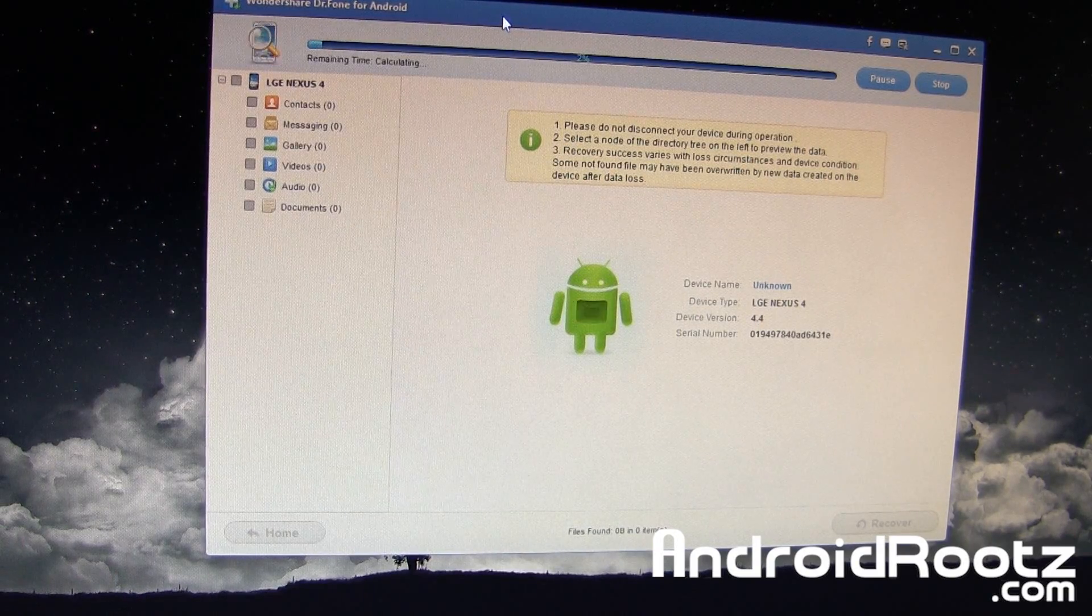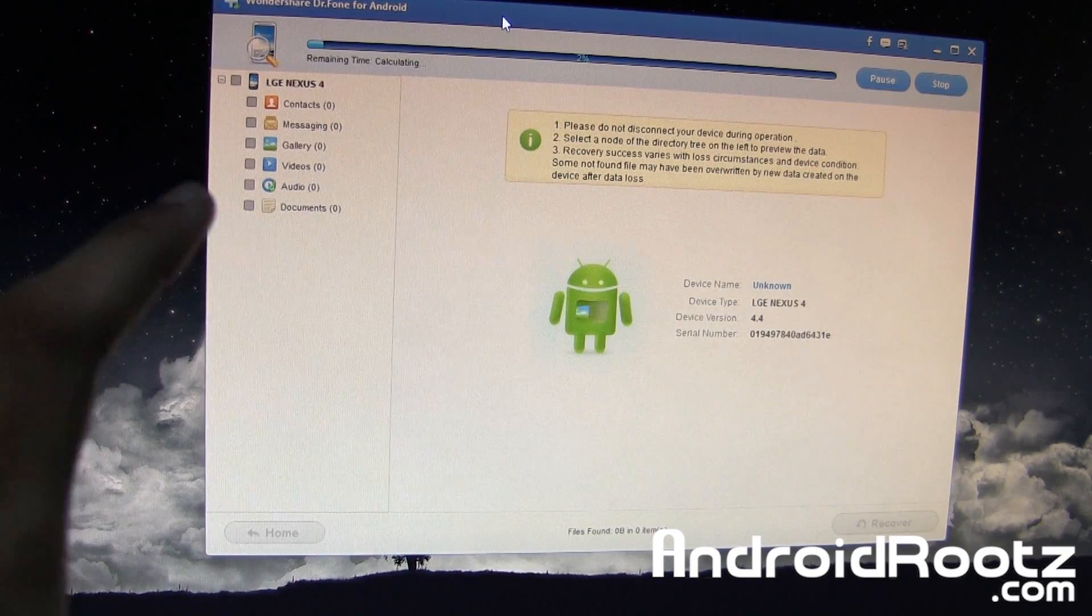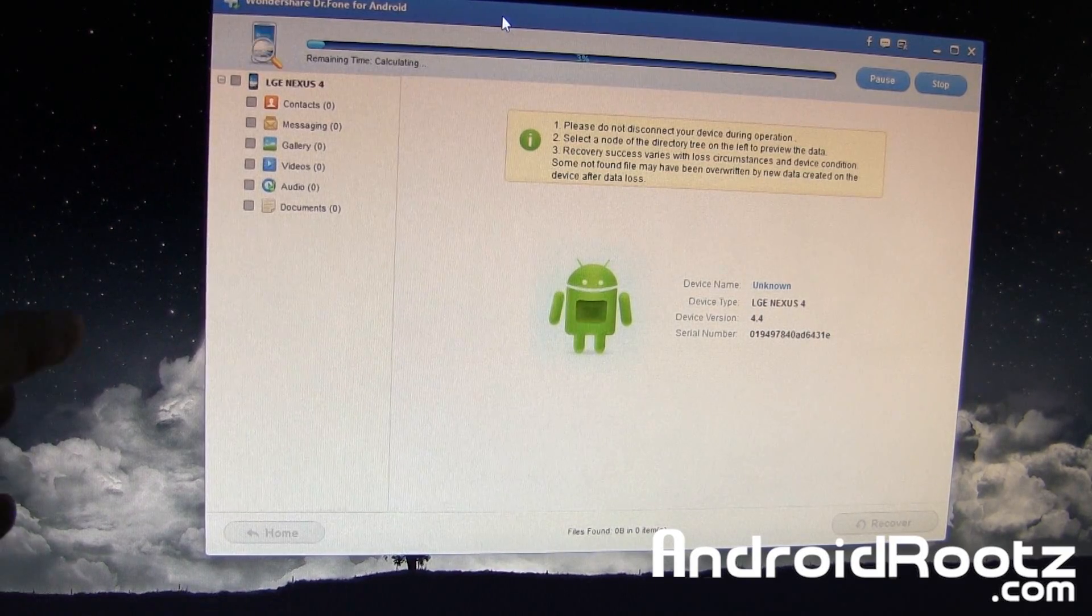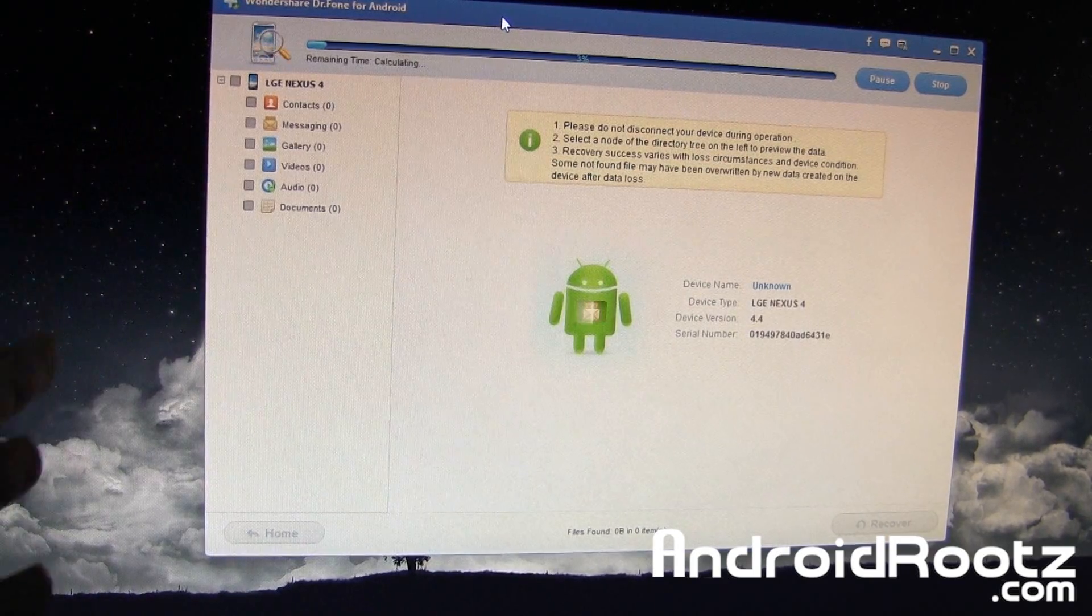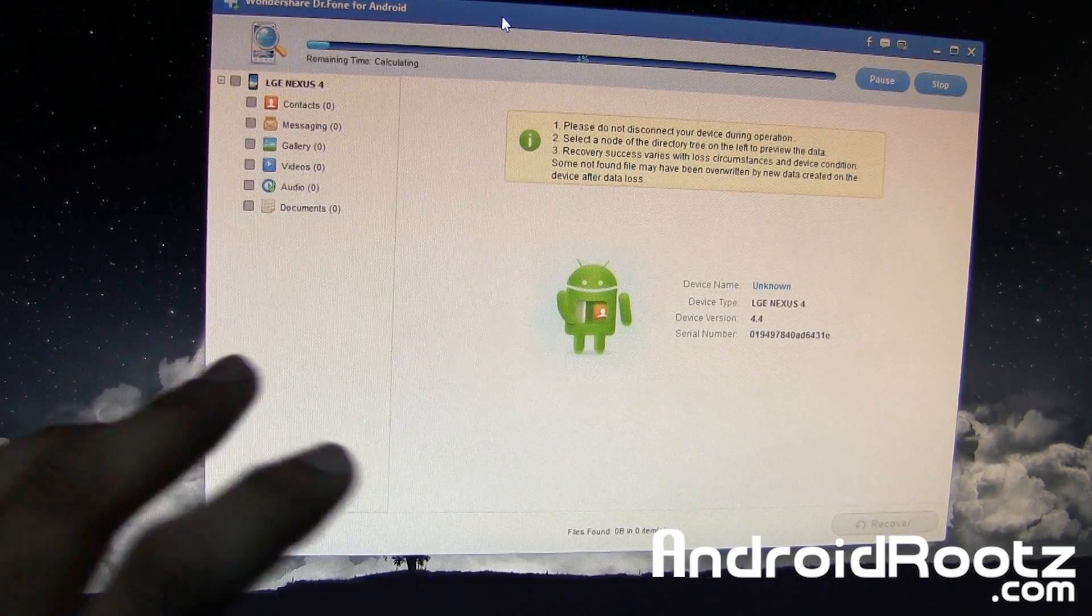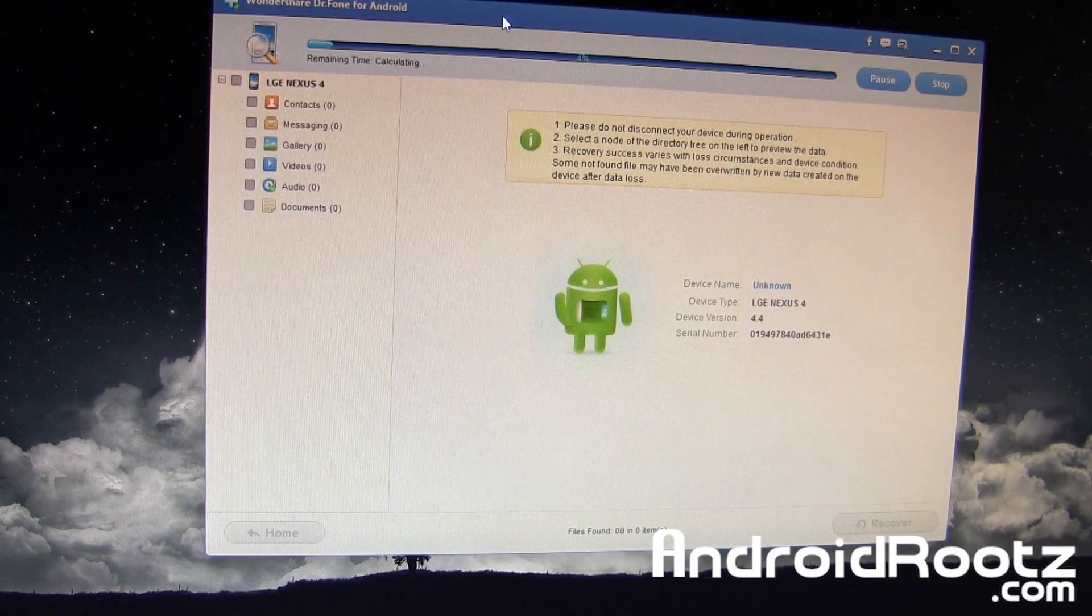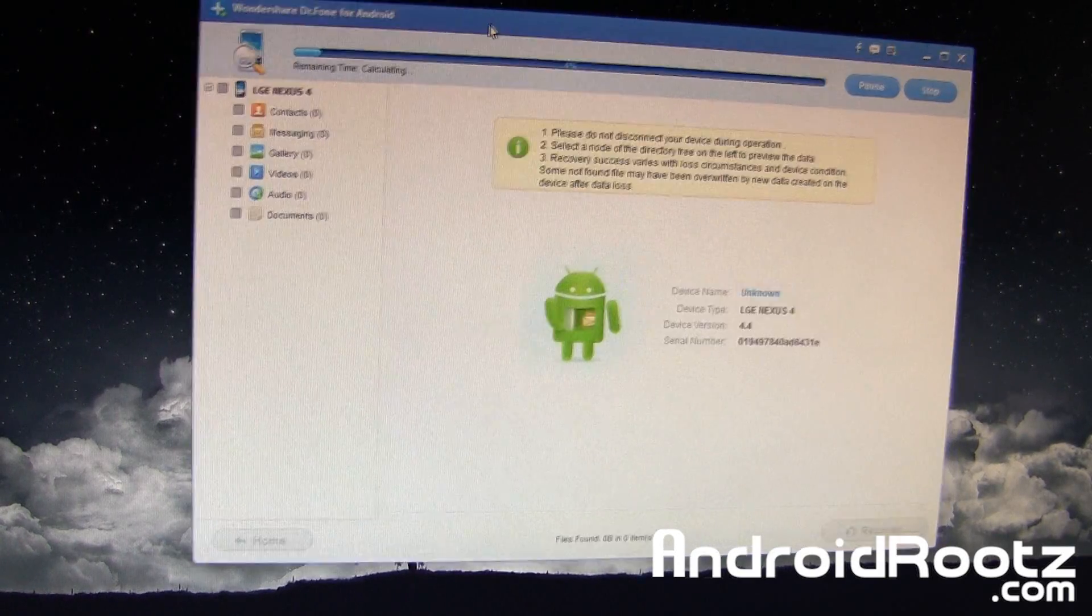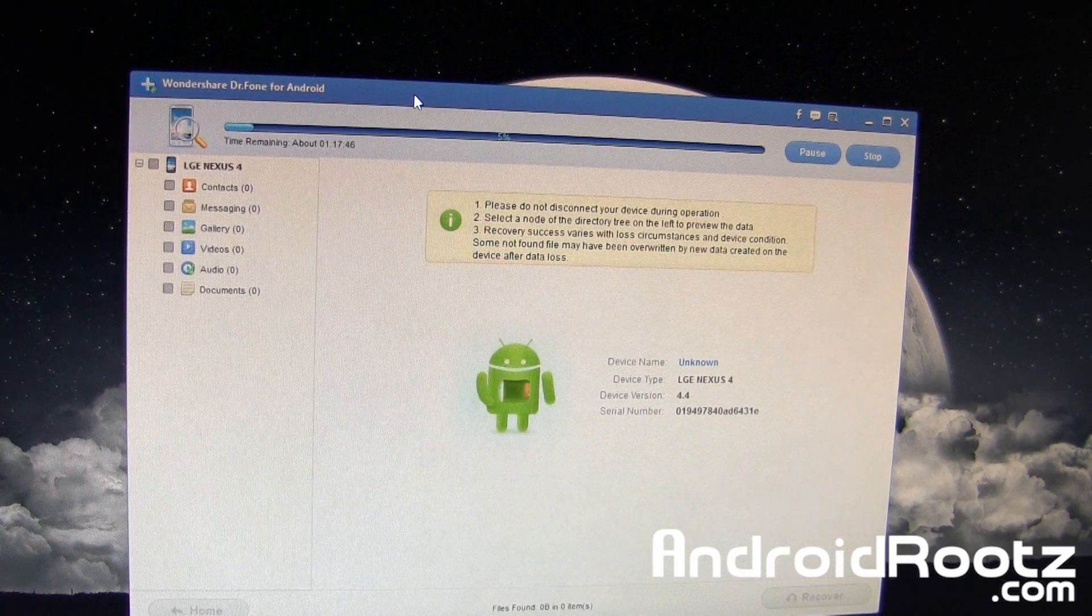One thing I forgot to mention earlier is make sure if you guys are rooted, make sure you guys are on stock ROM. If you're not, you will run into big problems. I actually tried it using a custom ROM. It didn't work. I kept getting errors. I tried restarting my computer, restarting my phone. It wouldn't work. Once I flashed a stock ROM, it worked just fine, so make sure you guys are on stock ROM for this to even work, or you'll probably end up just troubleshooting for a couple hours and not even working.